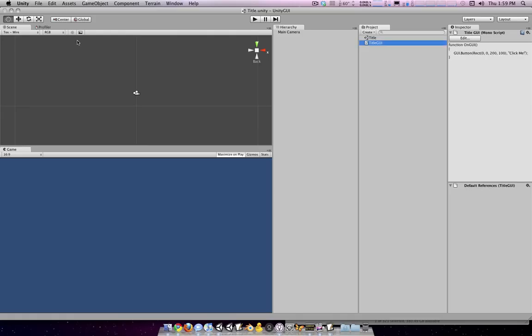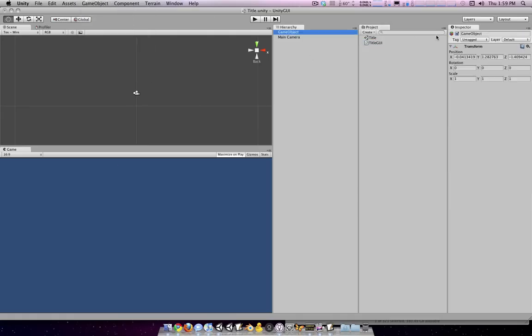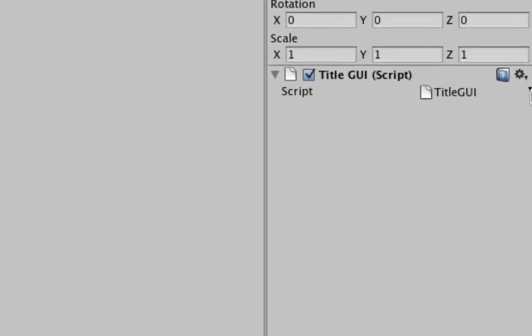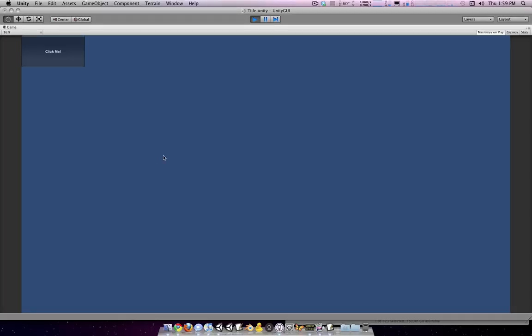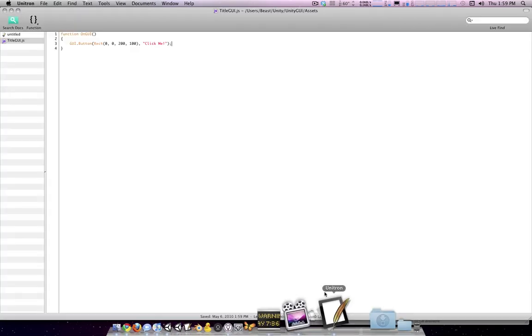So we switch over to Unity here, and we're going to create an empty object. Move it to 0,0,0, just for the hell of it. Attach the title GUI script to the object. And if we run, we should see a big click me button over in the upper left. You can click it, but nothing will happen right now.